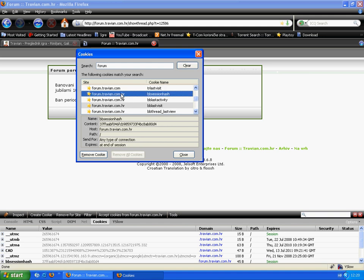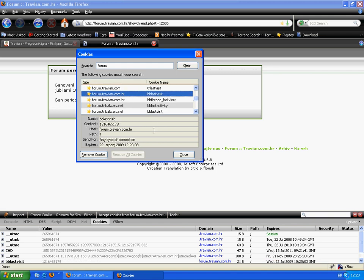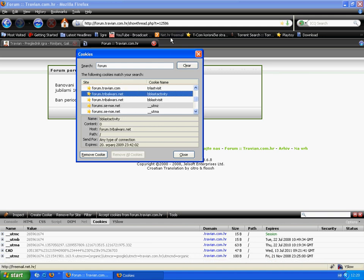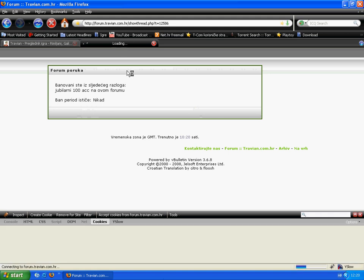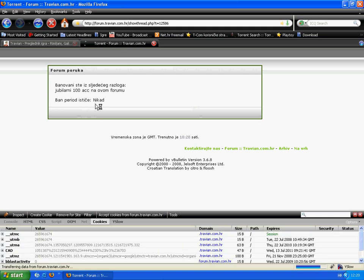You see the cookies. Then delete, delete, delete. Close, then refresh the site.